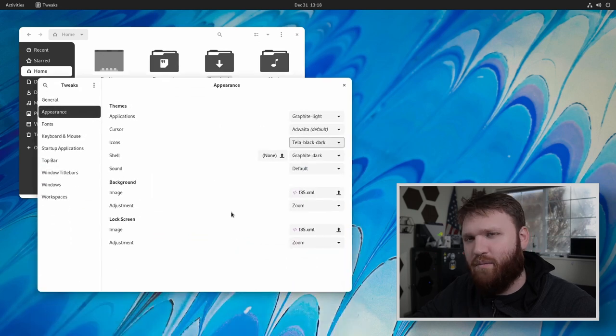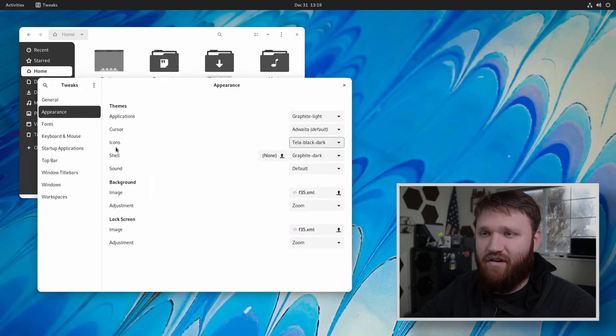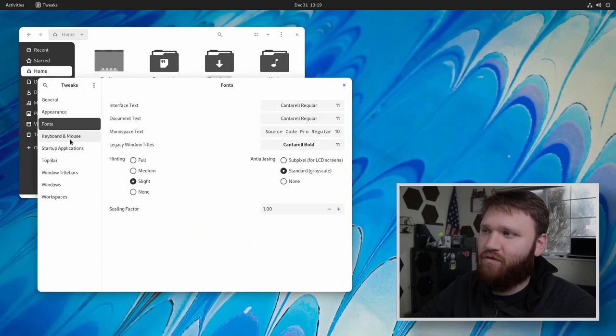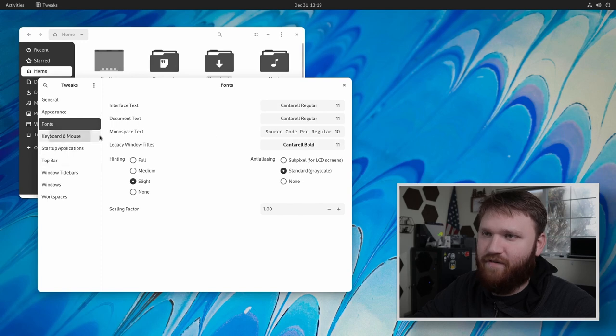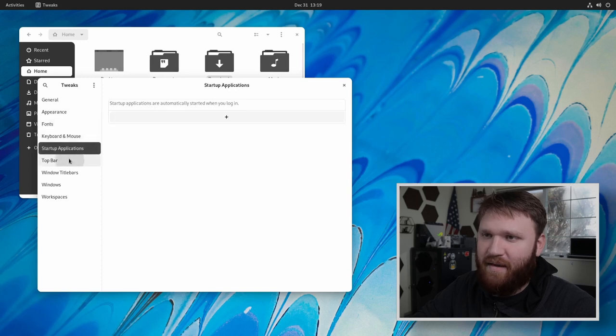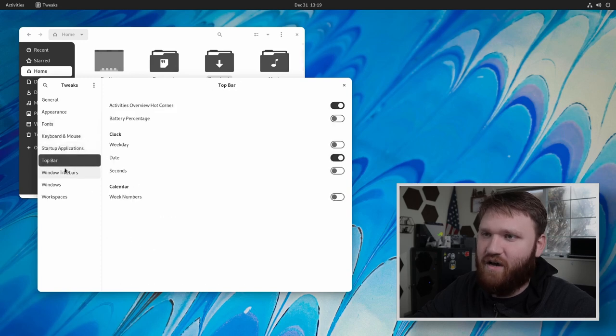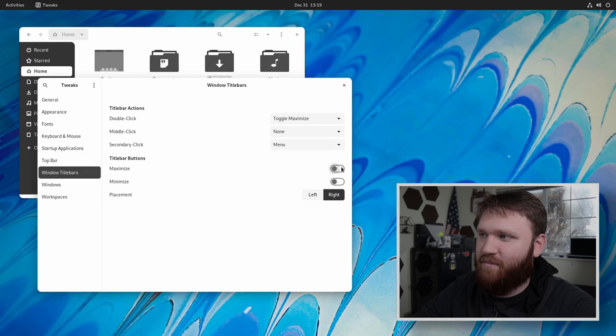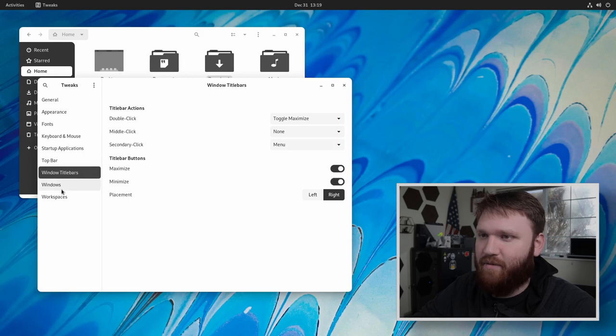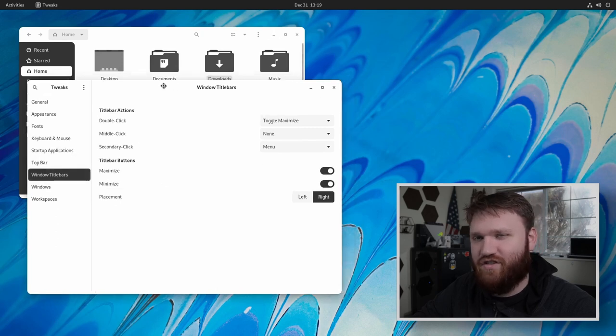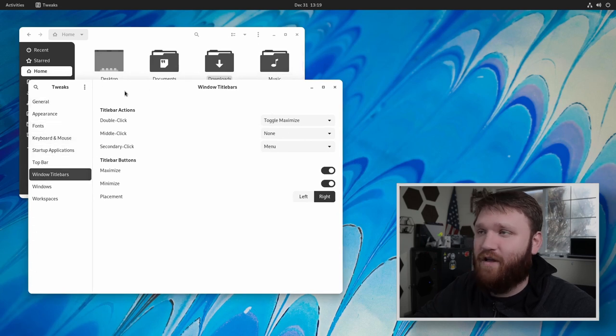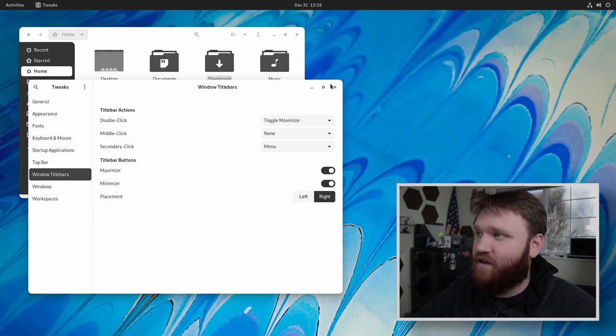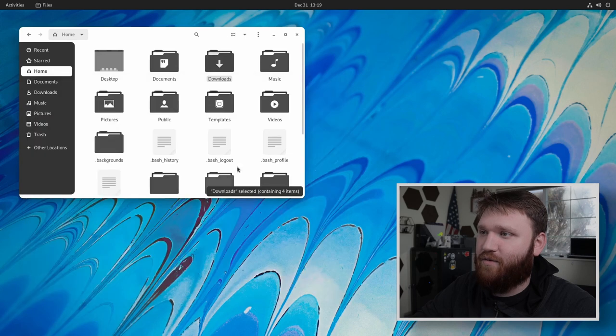And now before you move on to backgrounds, one thing I'd recommend you do, you could go through and change anything you'd want with the fonts, the startup applications, the top bar. One thing I do is enable the maximize and minimize buttons in the title bar, go through the gnome extensions, change things how you want to make it look as beautiful and to your specifications.